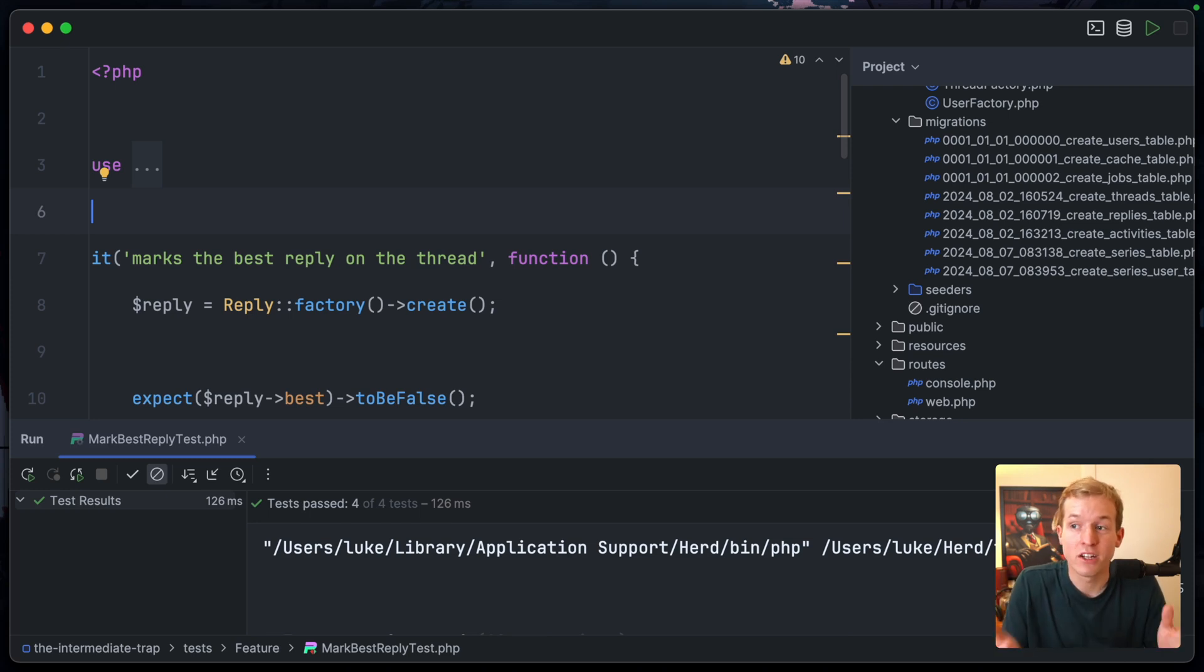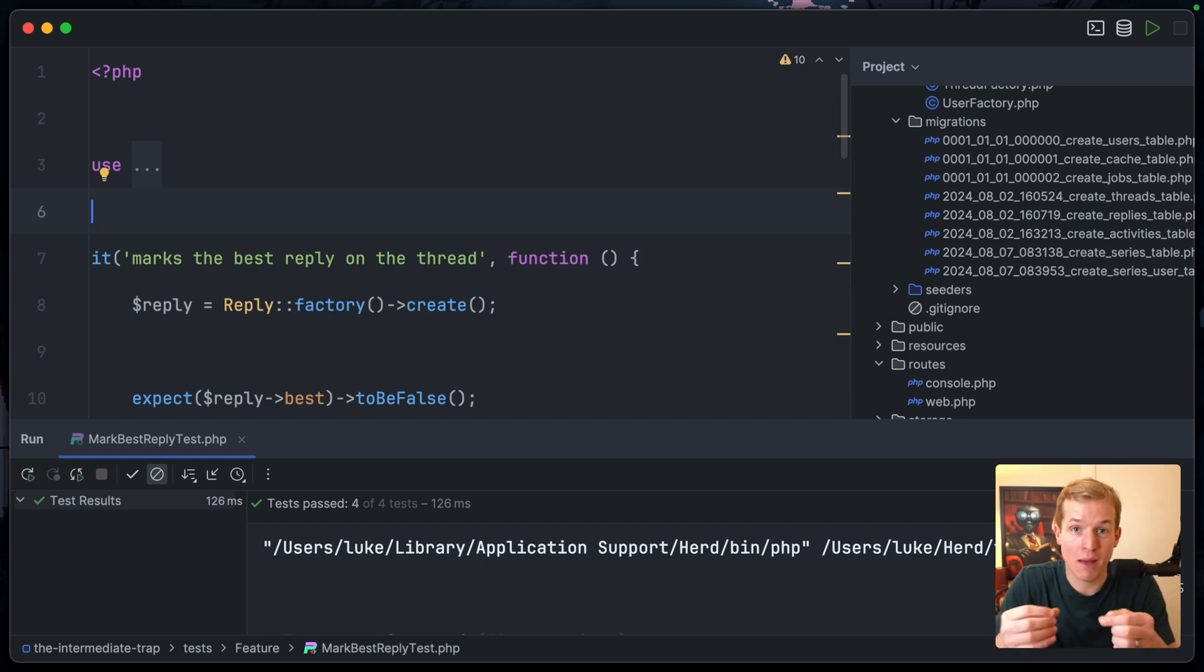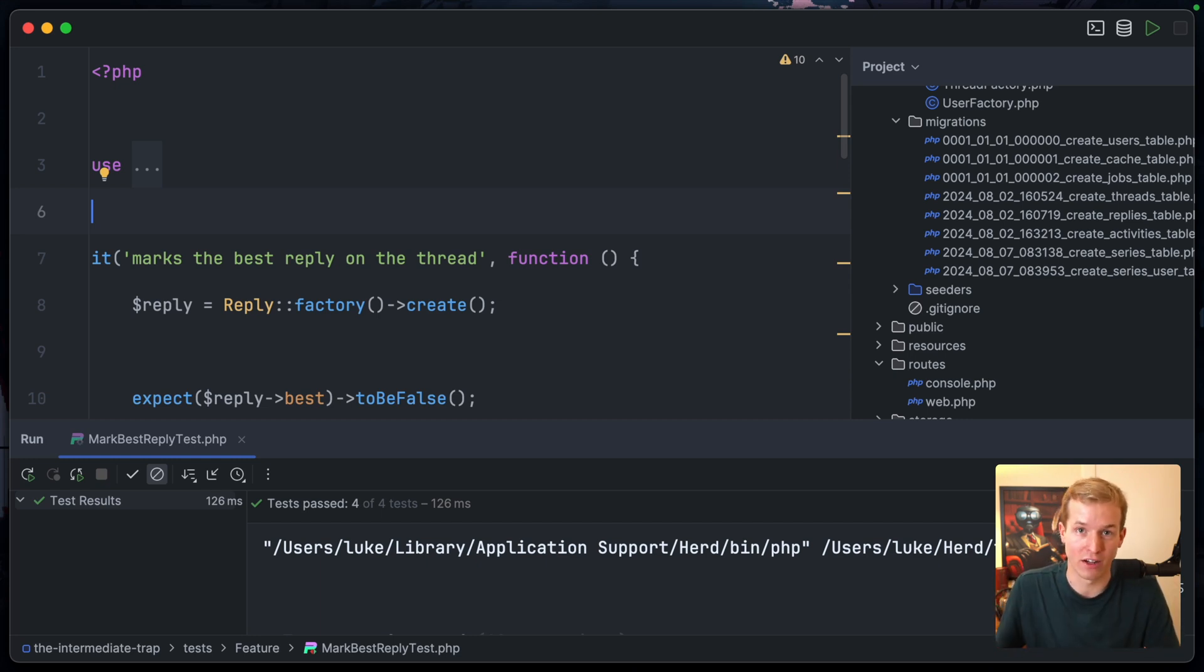Let's go to the MarkBestReply test and ensure that nothing's broken by running these tests again. Great, it all worked! So we successfully refactored to an action within an action in order to encapsulate that logic and avoid repeating ourselves.